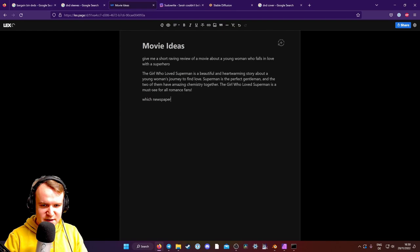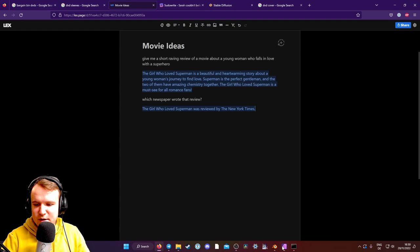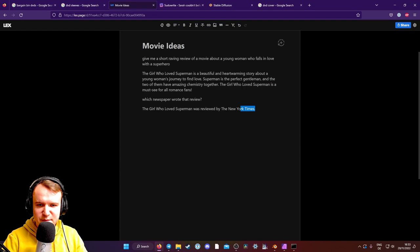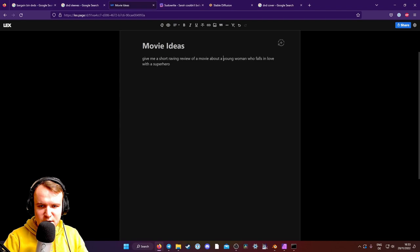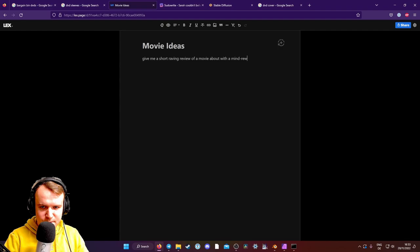Let's get a blurb about the villain. So, short raving review of a movie about, a movie with a mind-reading villain called Emperor Mind Reader. You know, if this were a Marvel movie, they'd probably have an explanation for how it's actually pronounced Midrader, and it's German.